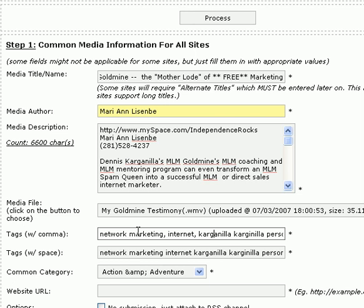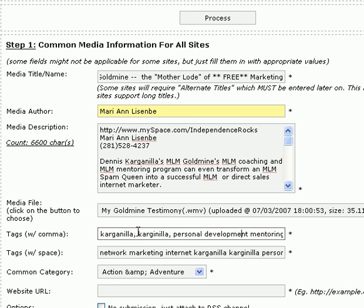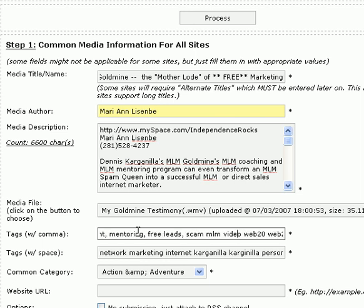As you notice, over here I have 'Carganelia' spelled one way, and then I have it spelled another way. It's always a good idea to put any possible spelling of the word, because when some people are searching for it, they're going to misspell it.